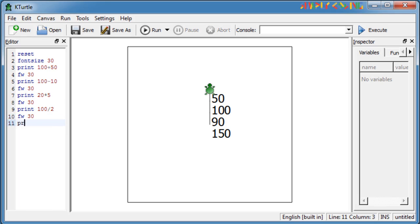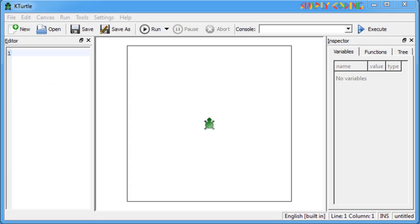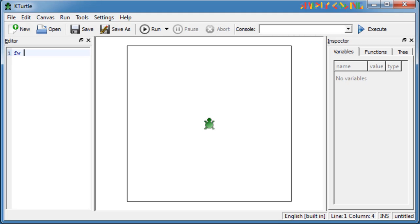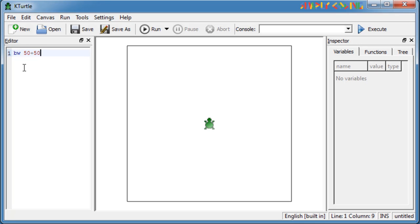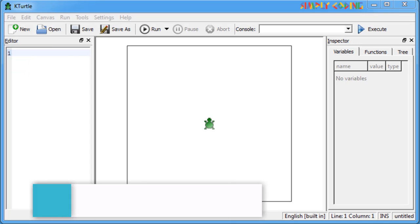Print 10 raised to the power 2 will display the result as 100 on the canvas. Now you can also use these mathematical operators along with the drawing commands to move the turtle on the canvas and draw figures. For example, I can give forward 50 plus 20 and it will move the turtle 70 steps forward. You can use more than one mathematical operation in a single command, for example to draw the letter L.